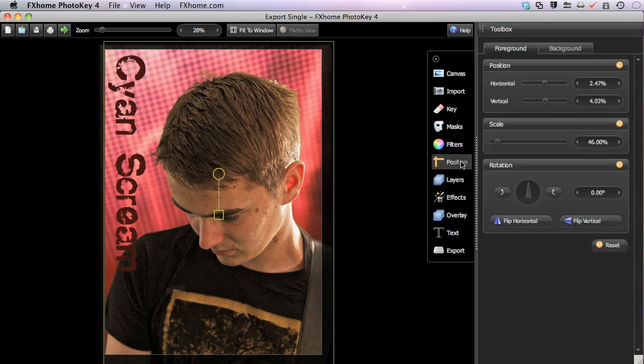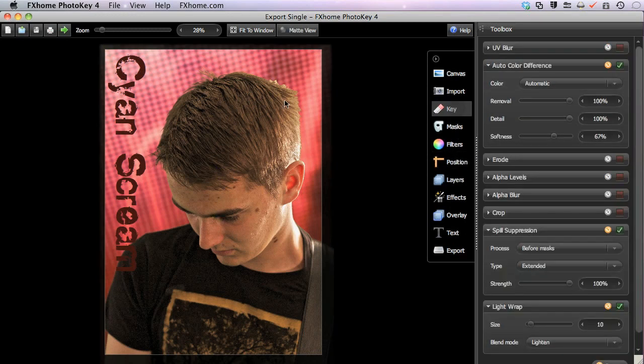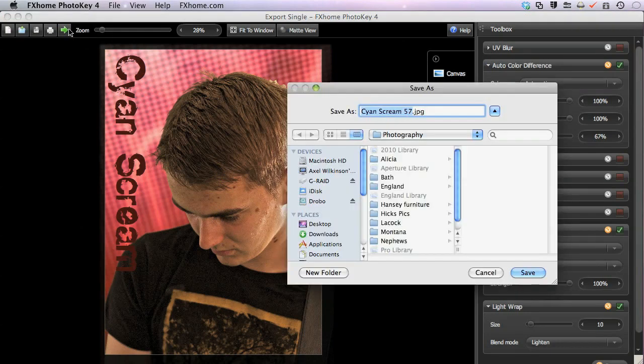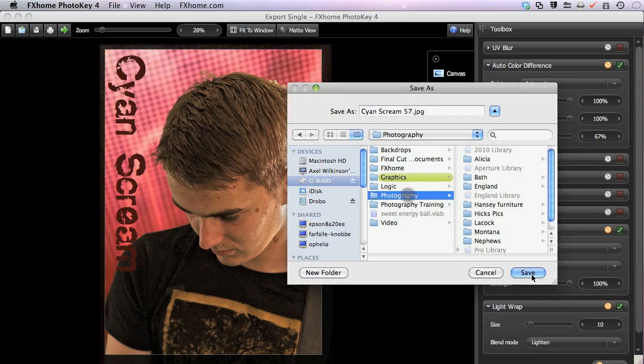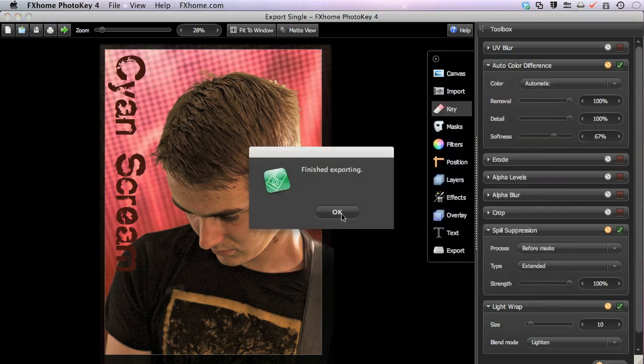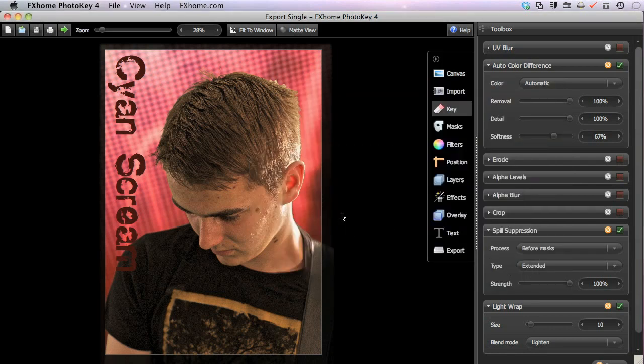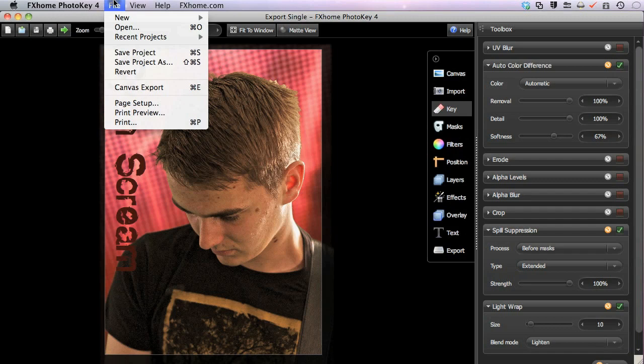Since this tool can be used no matter what toolset you are in, this can often be faster than having to switch to the export toolset every time you want to export an image. There is also a canvas export command in the file menu, which performs the same function as the toolbar button.